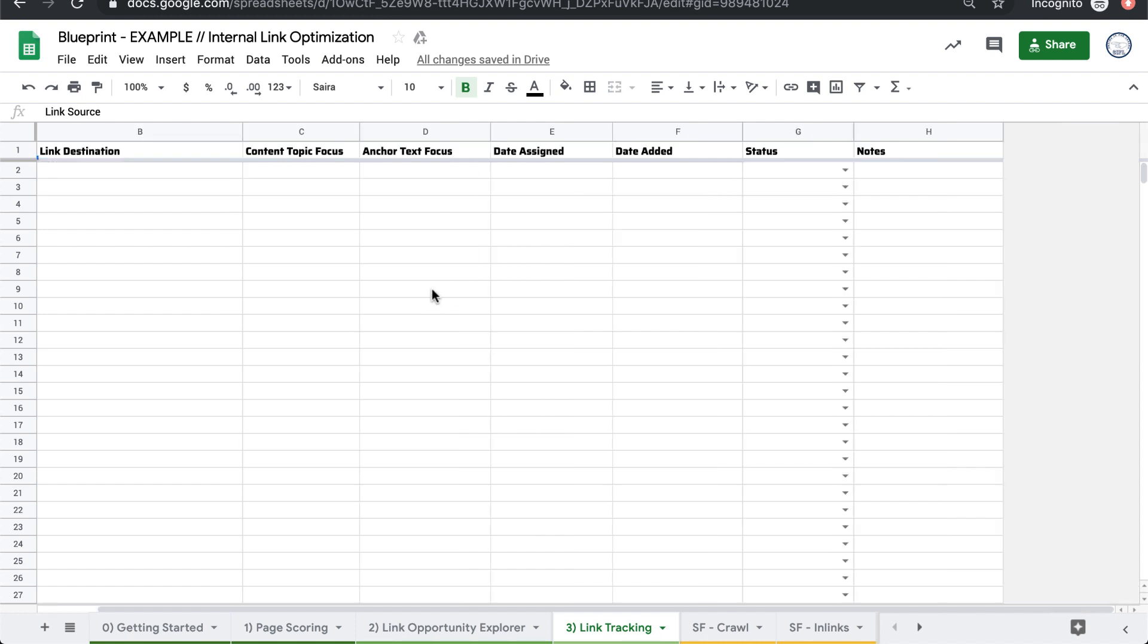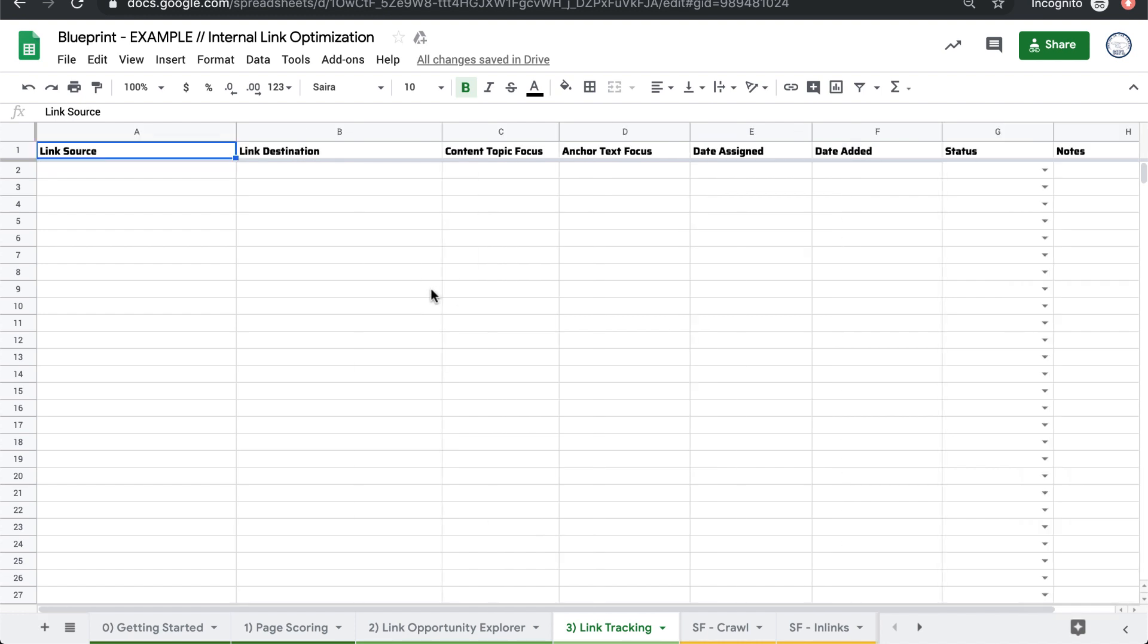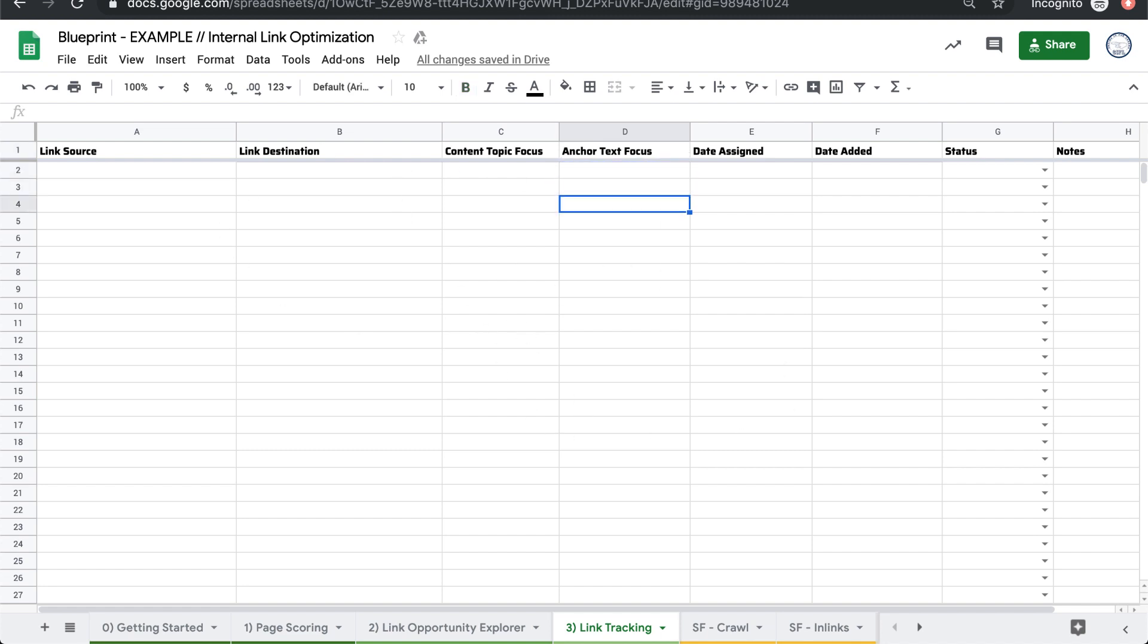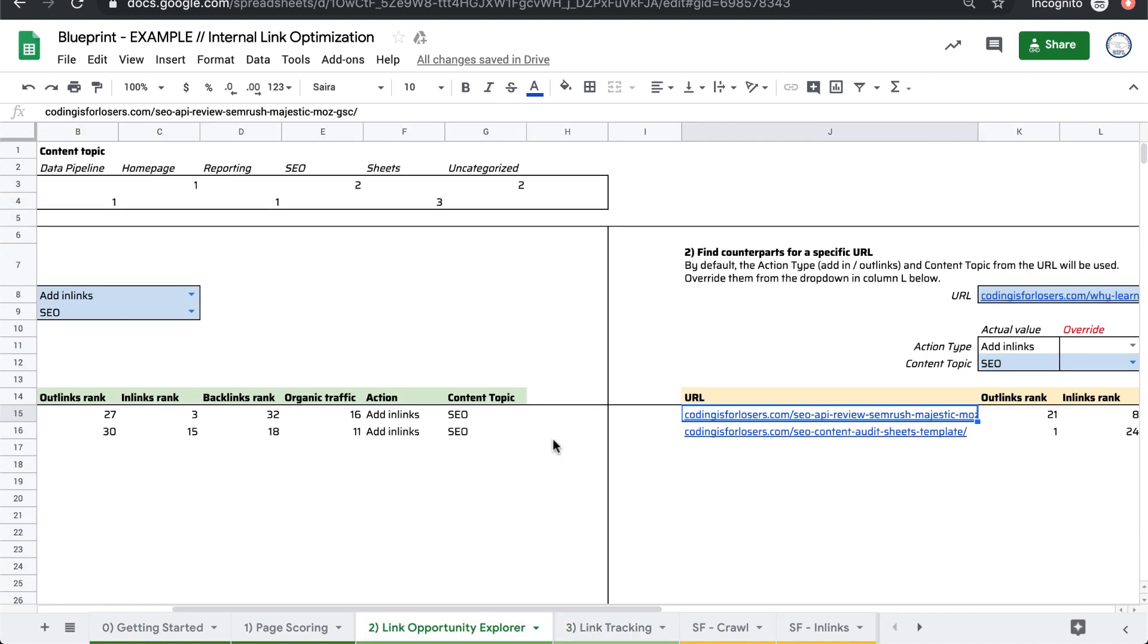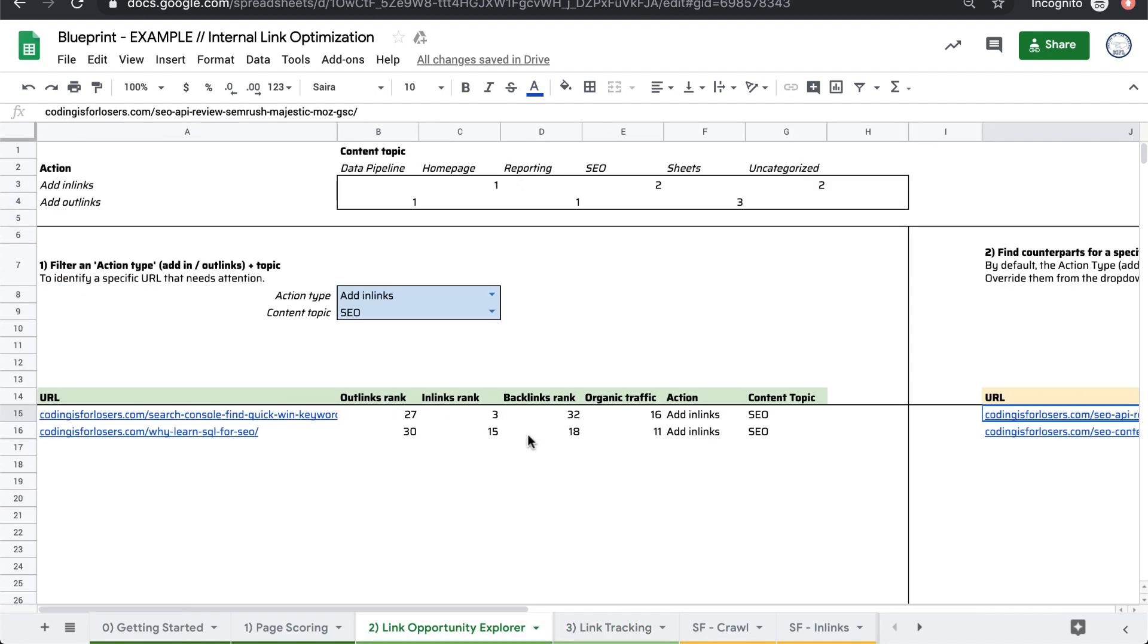And ultimately, this is kind of a project management tracker. We want to end up with here's the links that we're going to add for the site. And here's the content topic and maybe potential anchor text for those links. So the end goal is to arrive at an actual list that you can go in and implement as part of your content strategy.